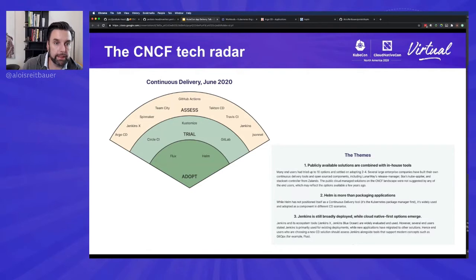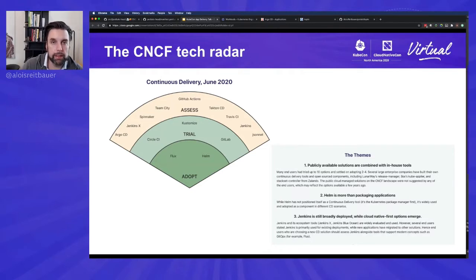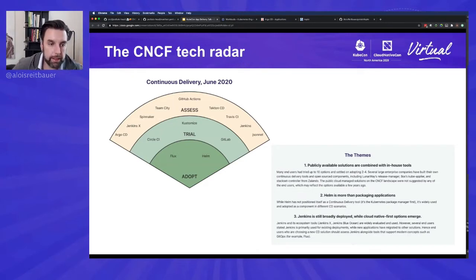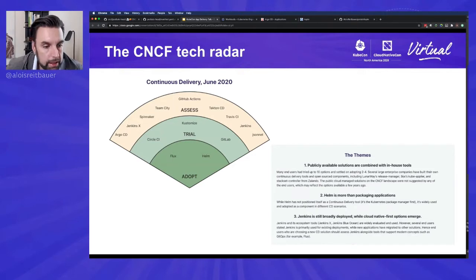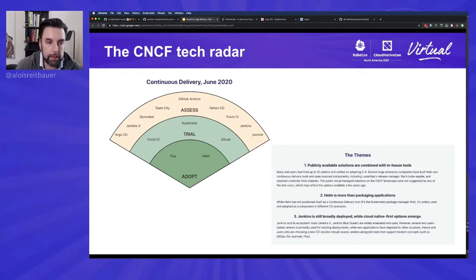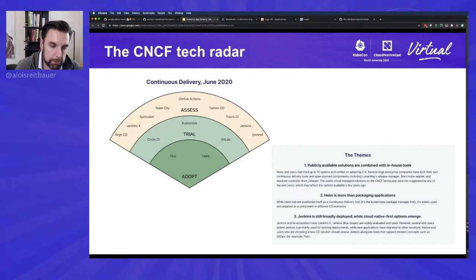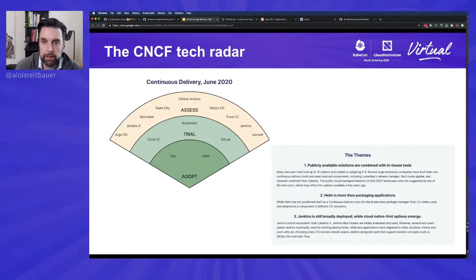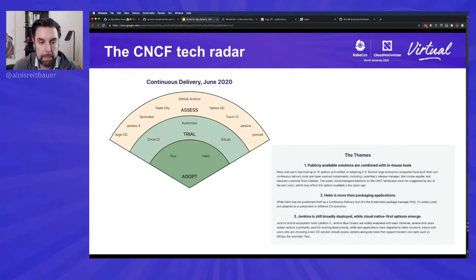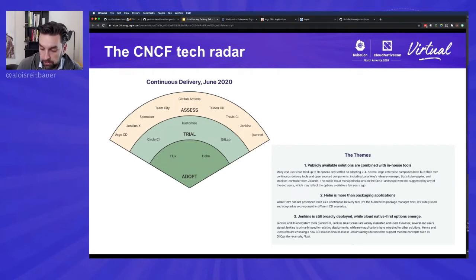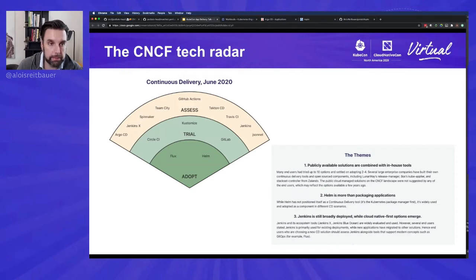There's also the CNCF tech radar and in June this year, the end user community of the CNCF did a tech radar on continuous delivery, which is a subset obviously of application delivery and categorized tools in three different categories: adopt, which means people are using it, trial, they're in the stage of rolling it out, they're experimenting, and assess, meaning that they are looking into it. So I also encourage you to look at the CNCF tech radar.